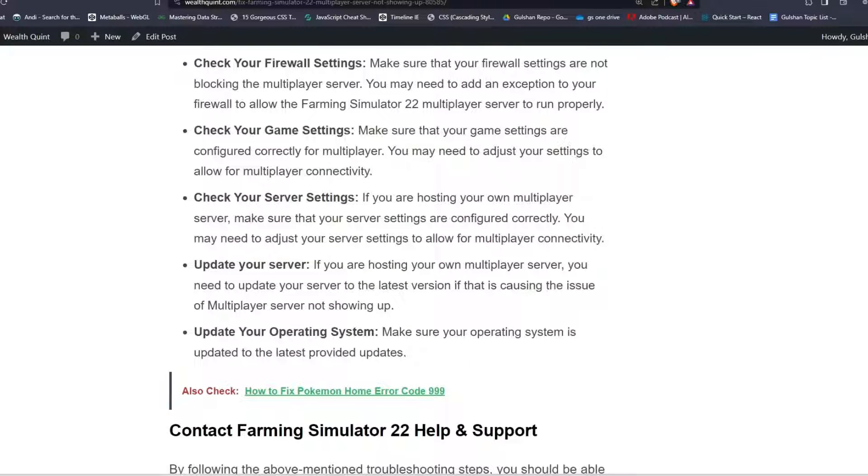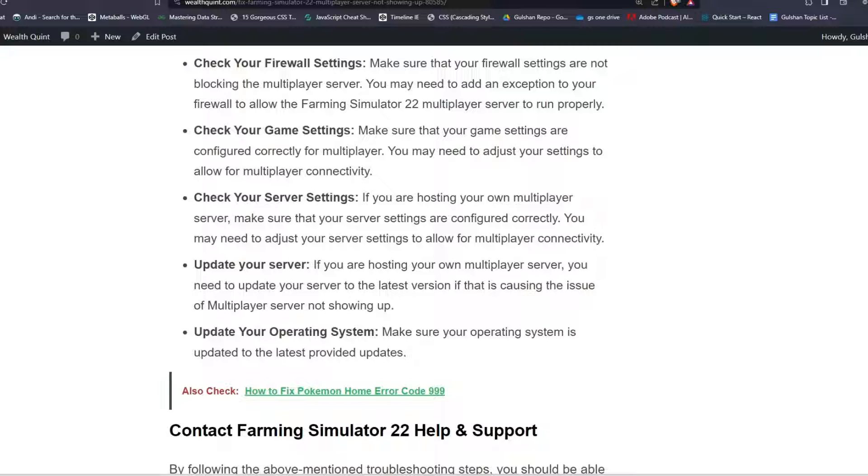Step 6: Check your server settings. If you are hosting your own multiplayer server, make sure that your server settings are configured correctly. You may need to adjust your server settings to allow for multiplayer connectivity.